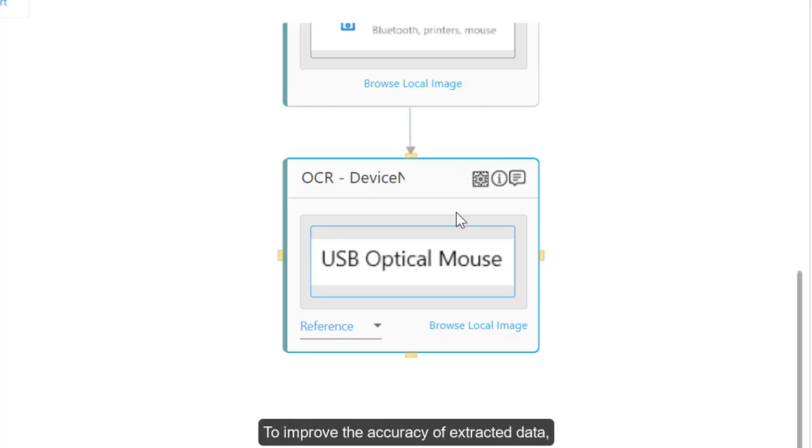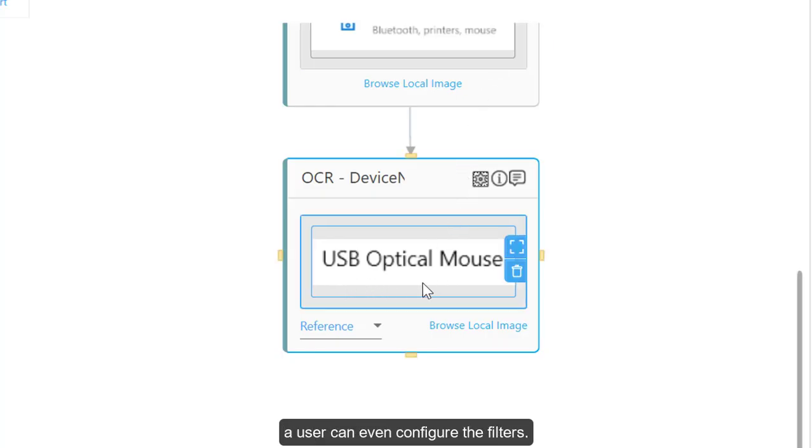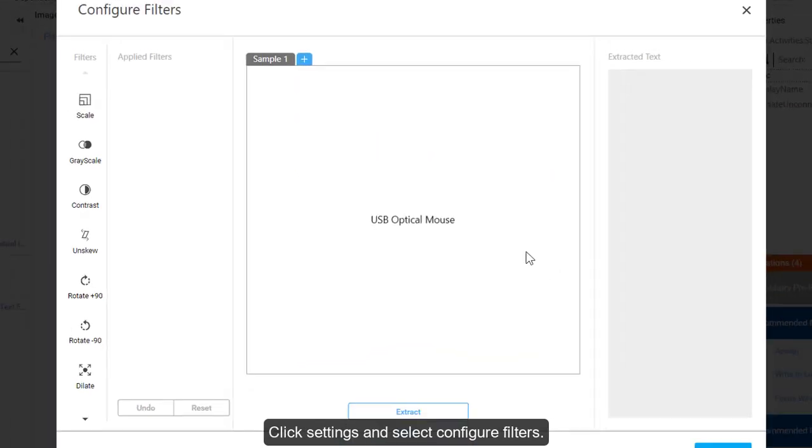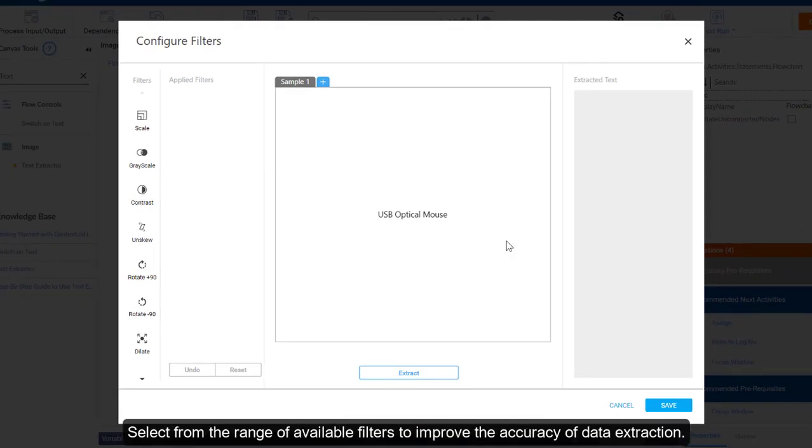To improve the accuracy of extracted data, a user can even configure the filters. Click Settings and select Configure Filters. Select from the range of available filters to improve the accuracy of data extraction.